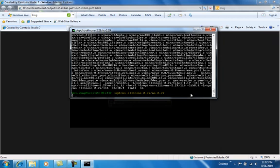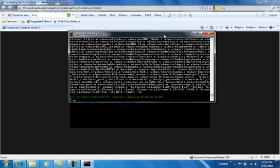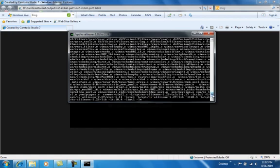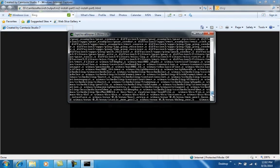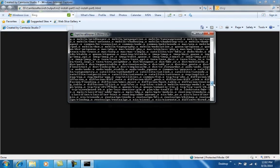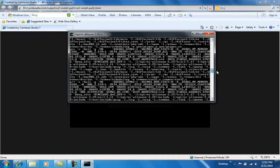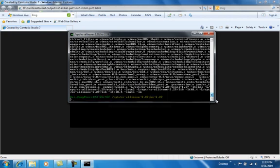When you see a screen like this, it means your installation and compilation of ns2 is successful. Now, simply, we can try to run a simulation script.